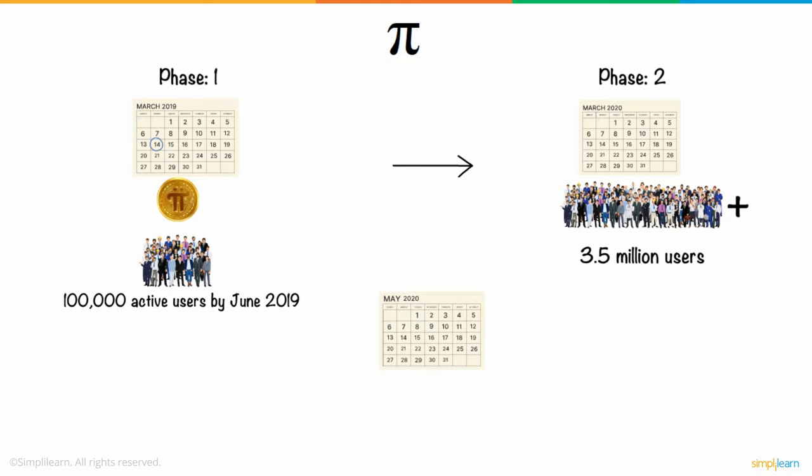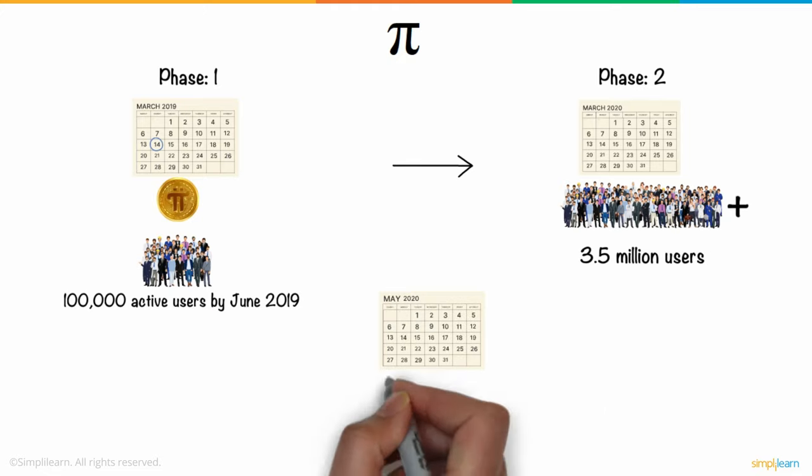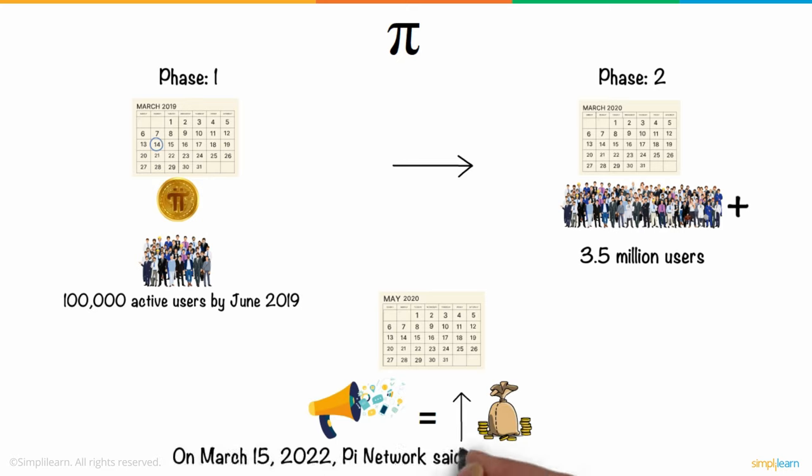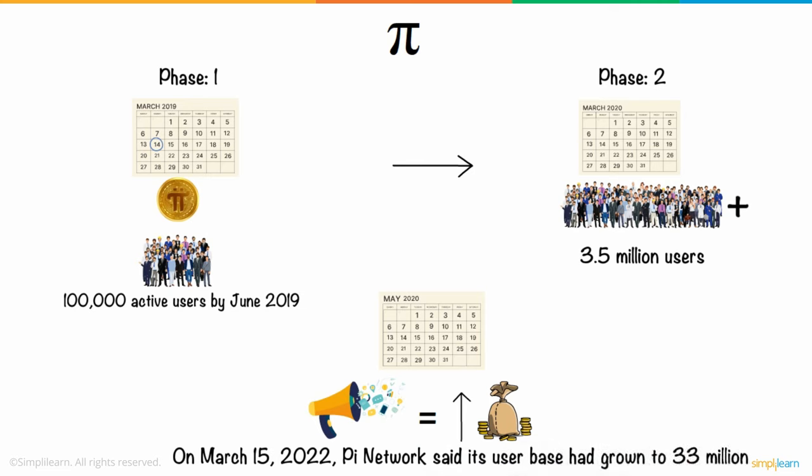In May 2020, the app began running advertisements in order to raise funds for the project. On March 15, 2022, Pi network said its user base had grown to 33 million, up from 14 million in March 2021.